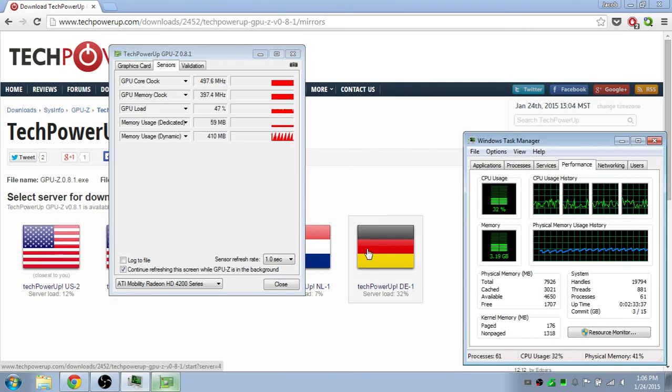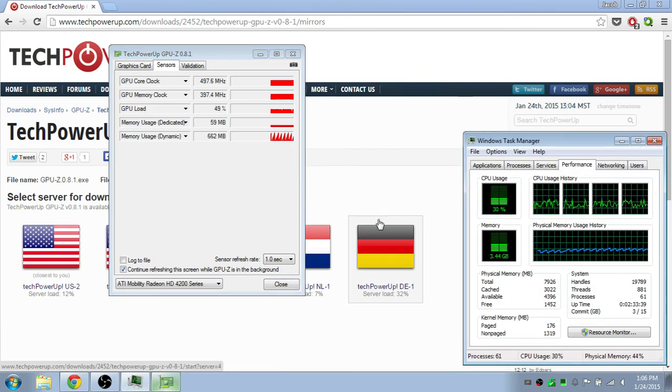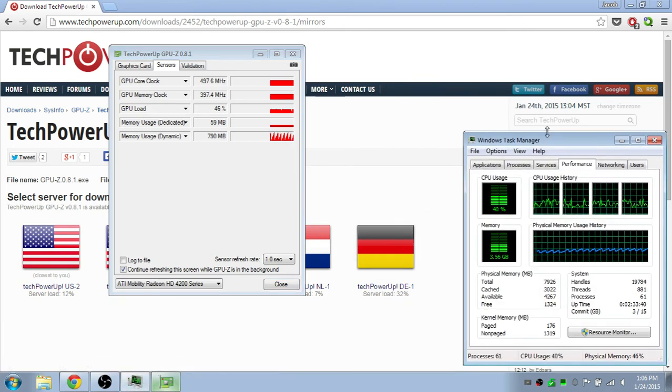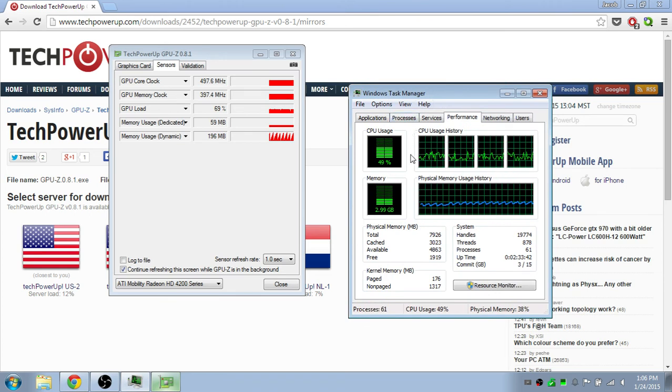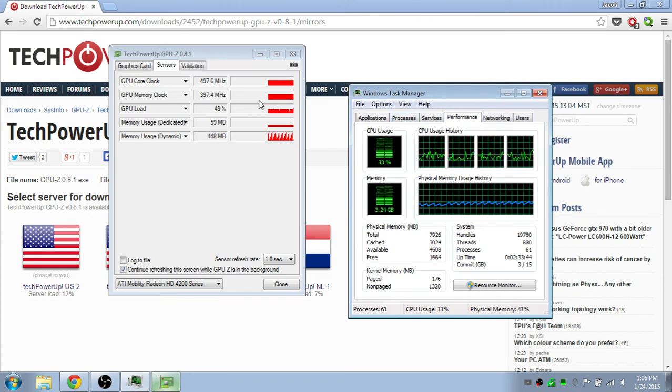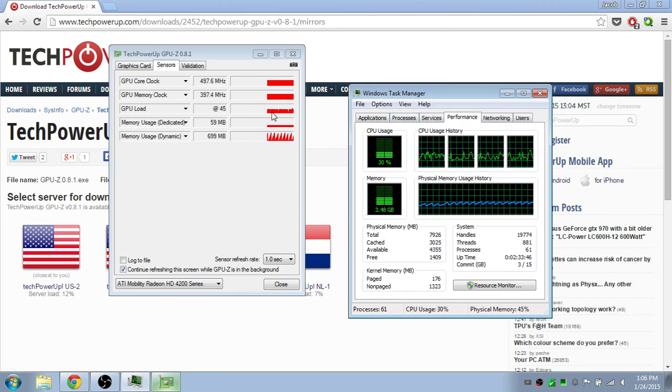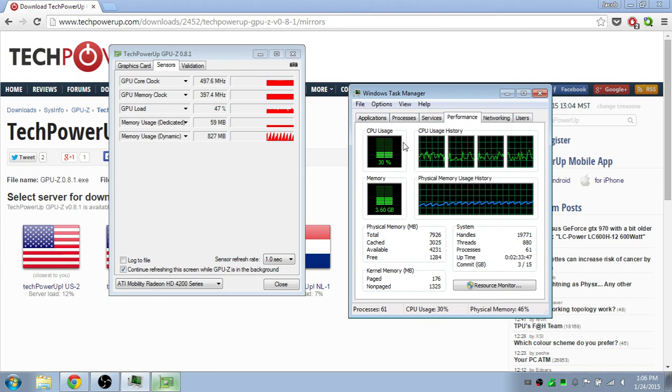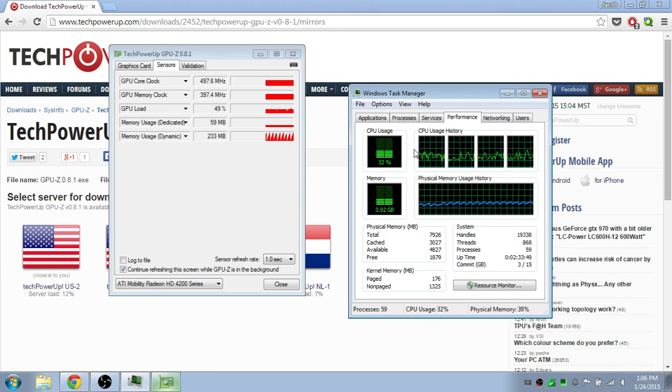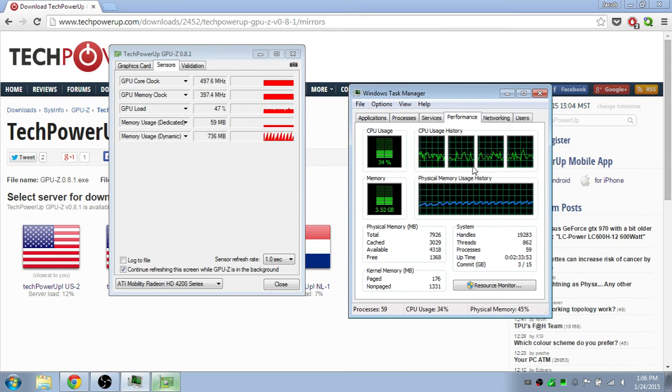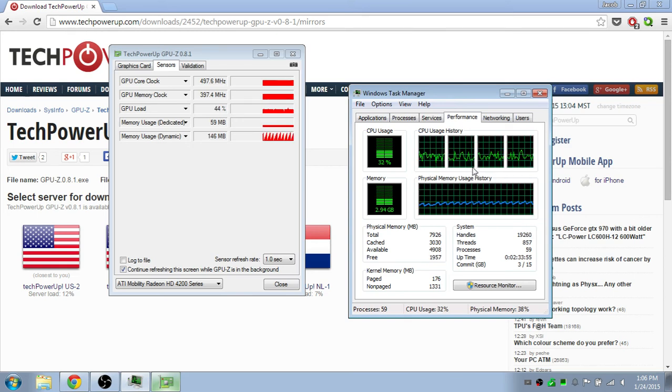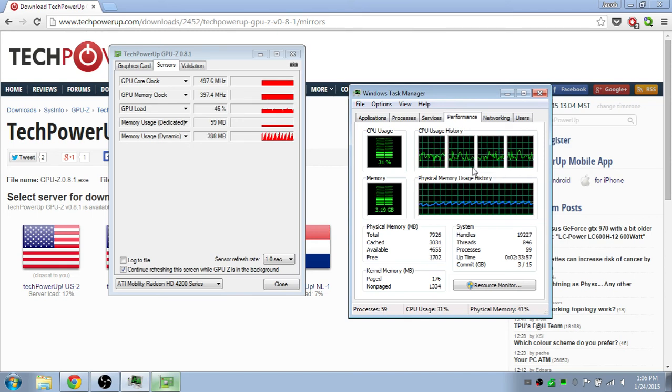If both the GPU load and the CPU usage are pretty high, if like GPU load is at 80% and the CPU usage is at 90%, it's probably your CPU that's bottlenecking your computer. That's not always the case, but generally it is.